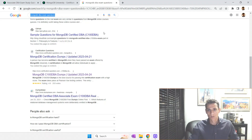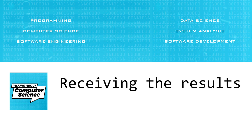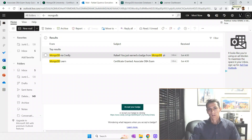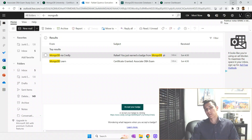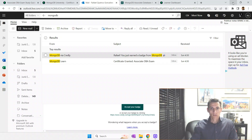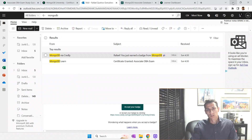After you finish the exam, immediately on screen it shows your results — whether you passed or failed. When your session ends, the proctor disconnects, you close the platform, and you already know your results. A few minutes later — less than 30 minutes — you'll receive an email from Credly.